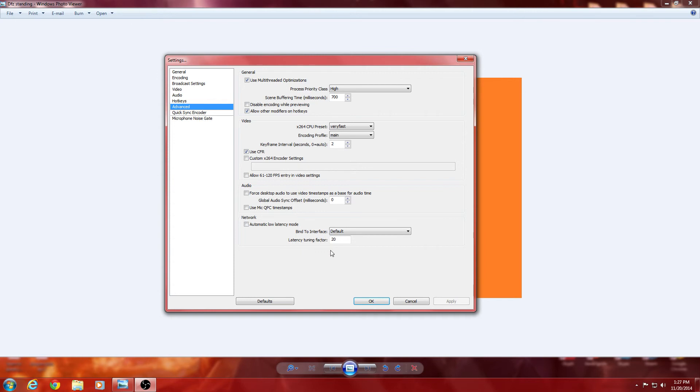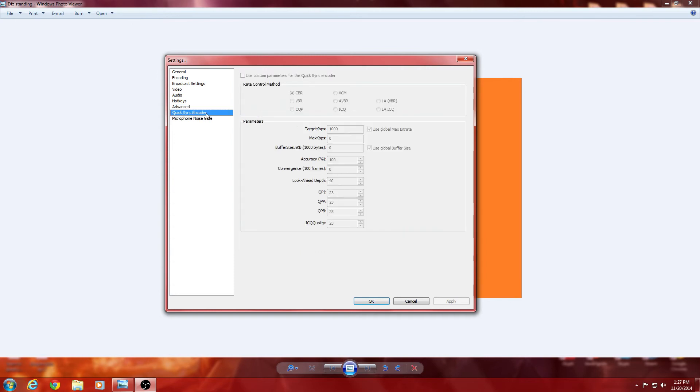Bind to interface. I keep that to default. Let's see what my quick sync encoder is. You don't really need to mess with that. But, you know, try to keep it like mine. Because mine, I never have any issues anymore. I used to.